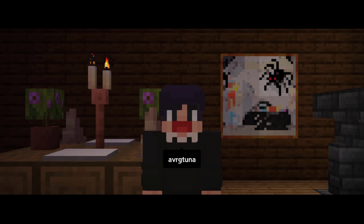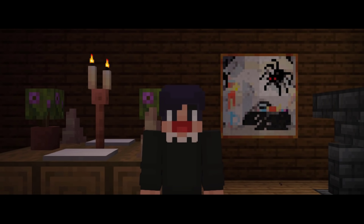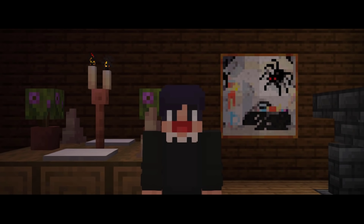Hello everyone, my name is Suna. For this video, we'll be focusing on Minecraft 1.17's candles and show you the creative ways on how to decorate with them. So sit back, relax, and enjoy.